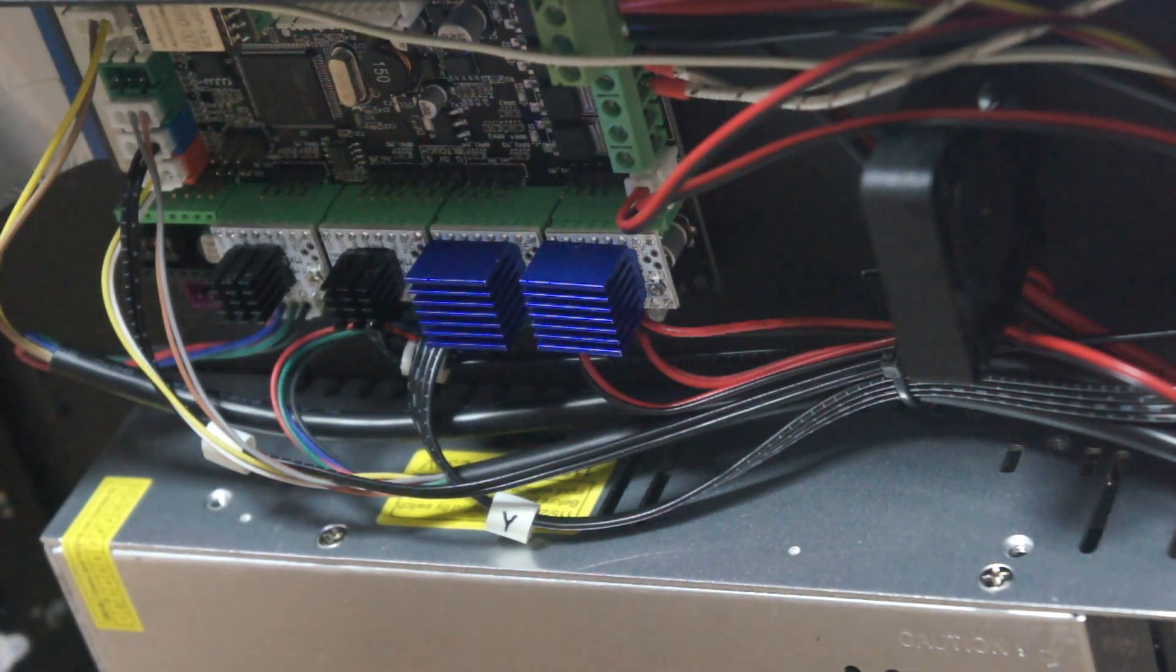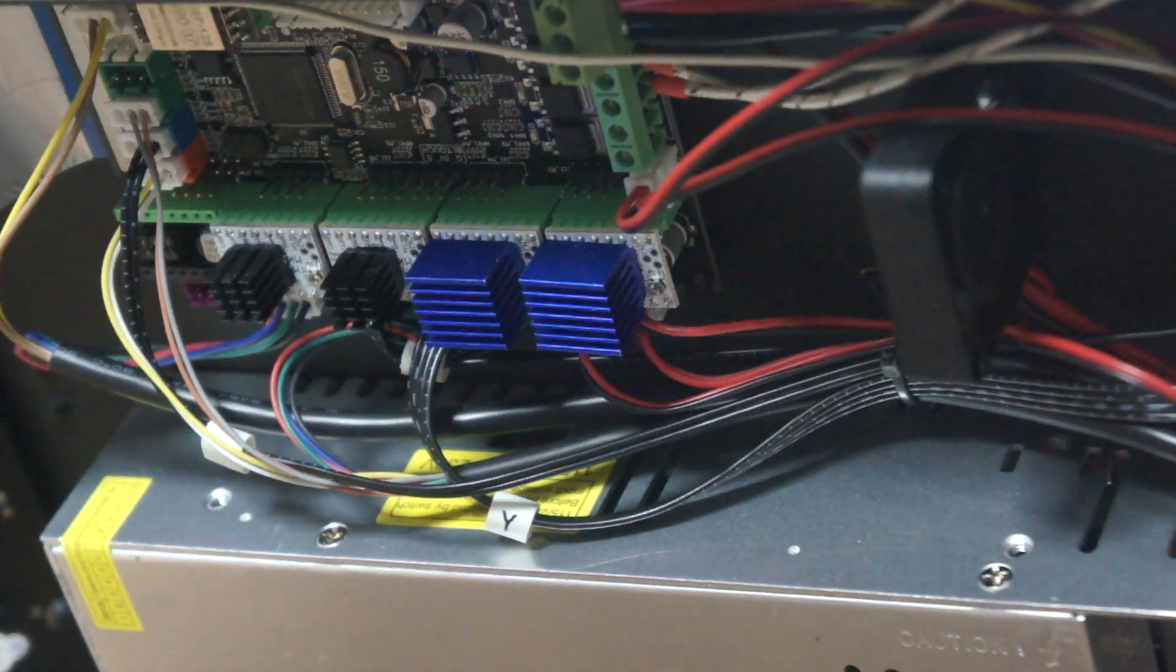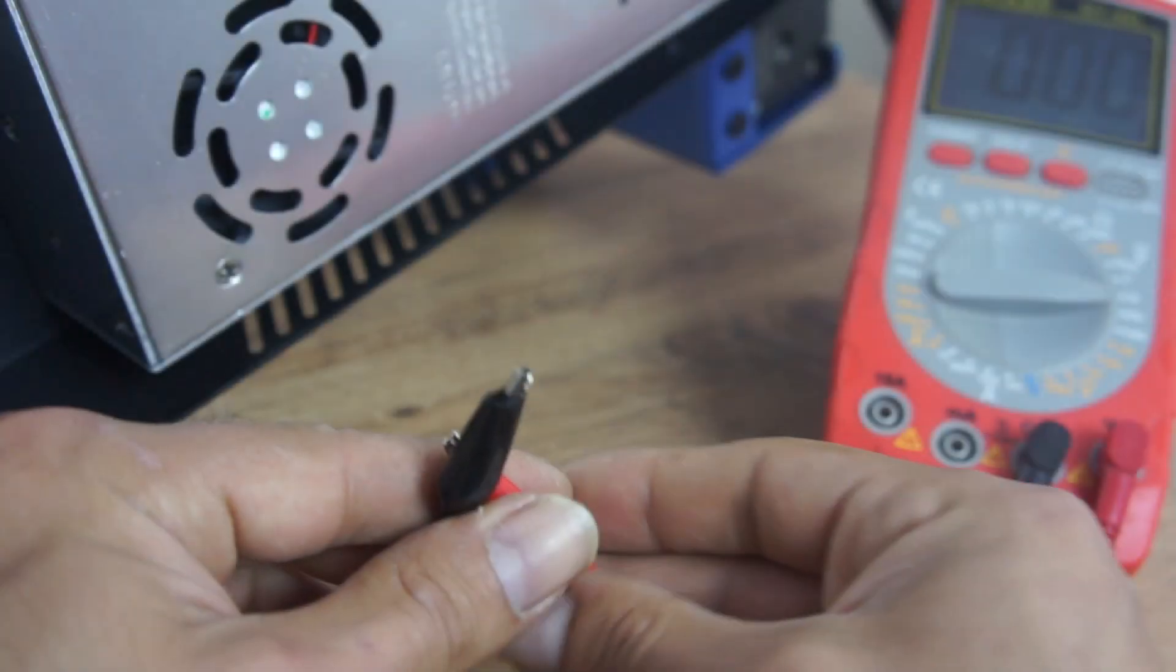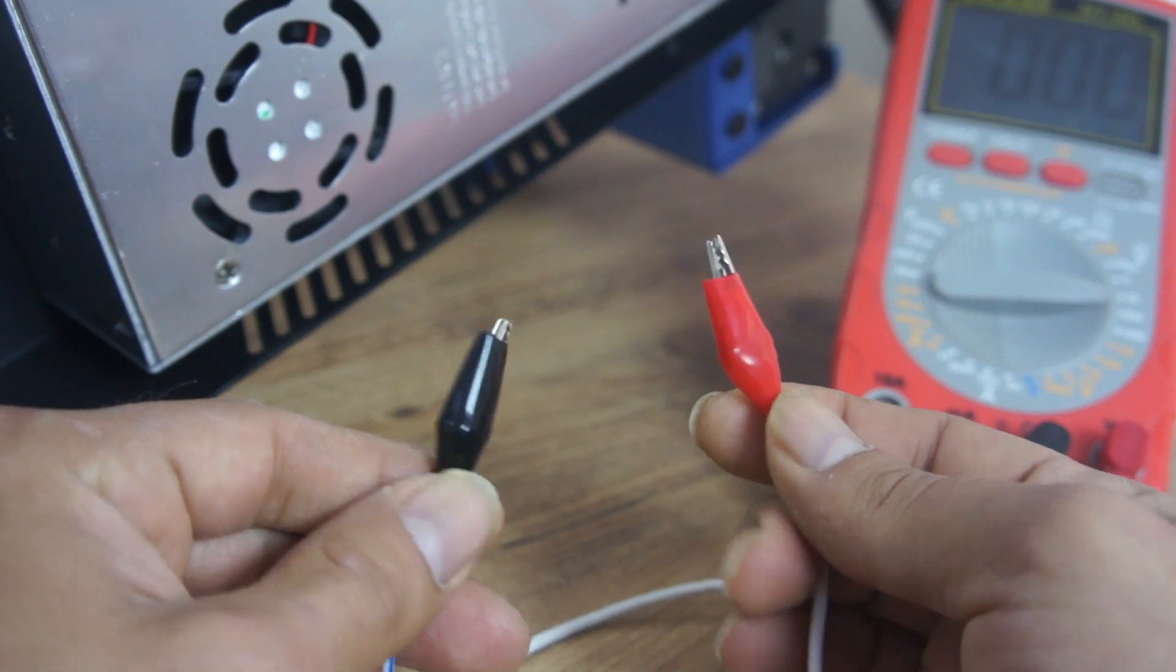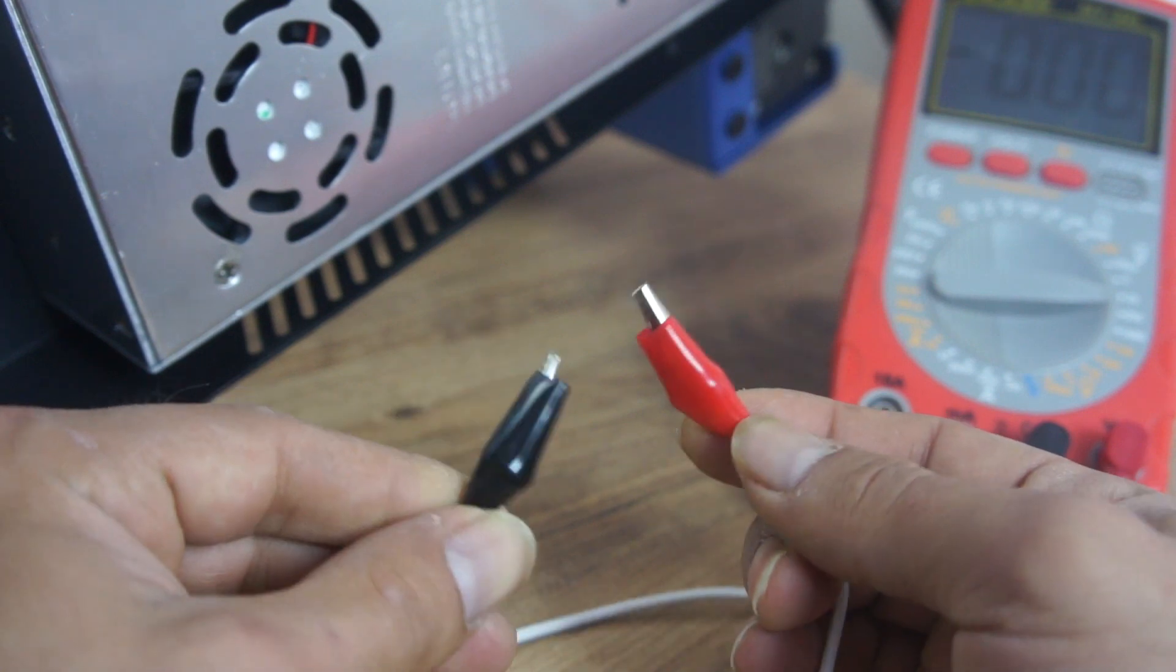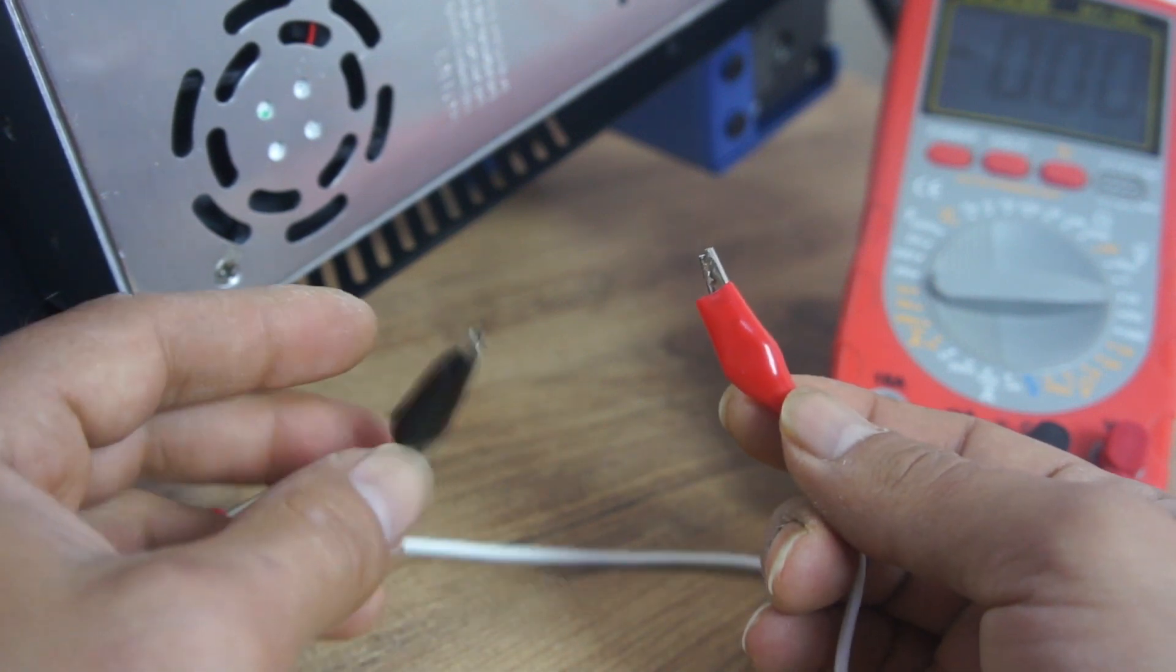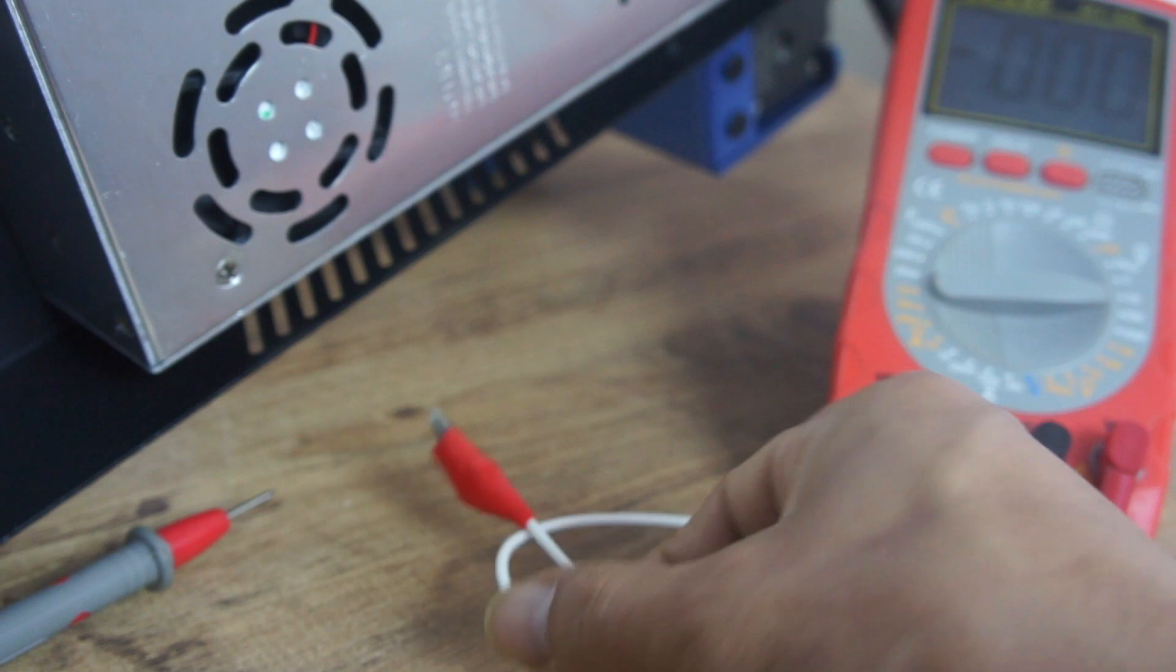Sürücü takma işleminin sonuna geldik. Şimdi voltaj ayarını yapalım. Voltaj ayarını yapmadan önce iki tane krokodil klipsi bir kabloya lehimliyoruz.